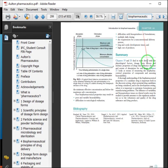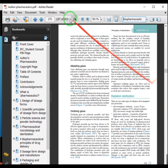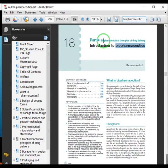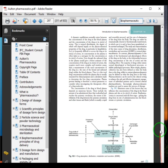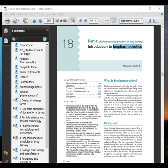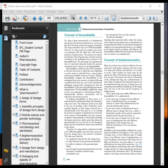Our earlier lectures one and two were from Alton, Part 4: Biopharmaceuticals — Principles of Drug Delivery. We covered the introduction to biopharmaceuticals, its background, and explained the concept of bioavailability and biopharmaceuticals.